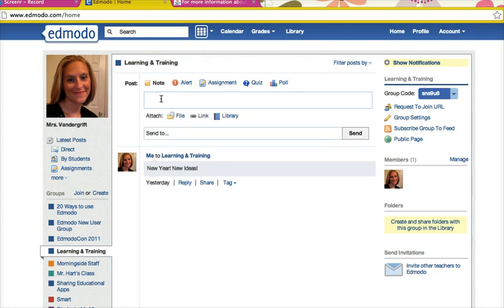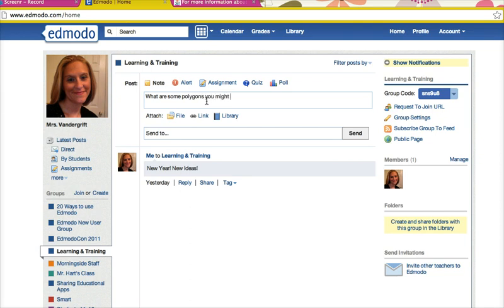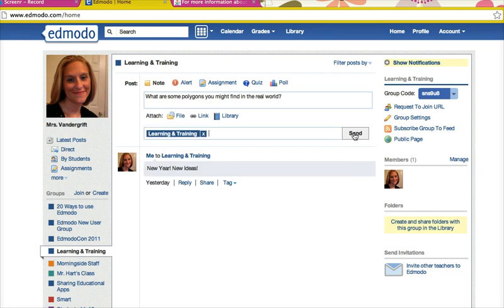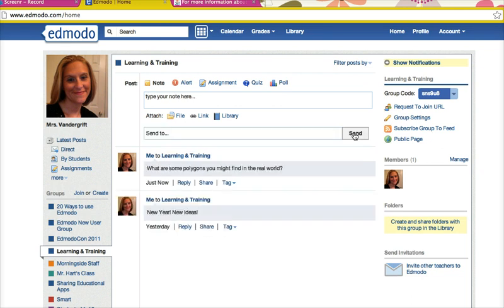So perhaps the note. This is just a simple status. It can be a question. It can be something that is thought provoking. It can be a question in which you also attach a file, attach a link, or pull something from your library. So for instance, I might post a question that says, 'What are some polygons you might find in the real world?' And that gives students an opportunity — I'm going to post that to learning and training — it gives students an opportunity to post answers to something open ended.